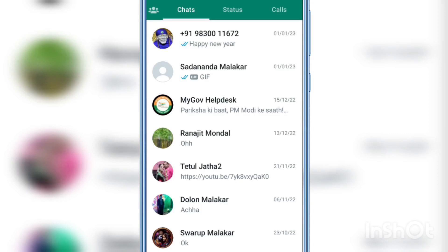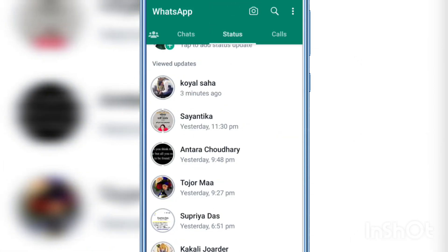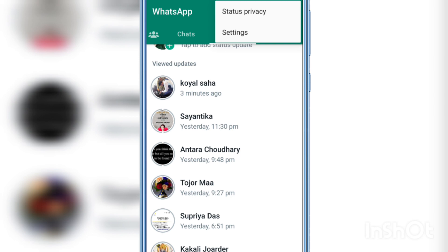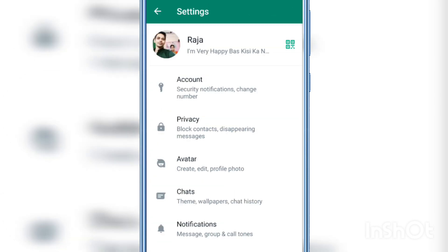Hello everyone, in this video I'm gonna show you how to delete WhatsApp about info. Open WhatsApp, then click the three dots on the upper right corner, click Settings, then click your profile name.